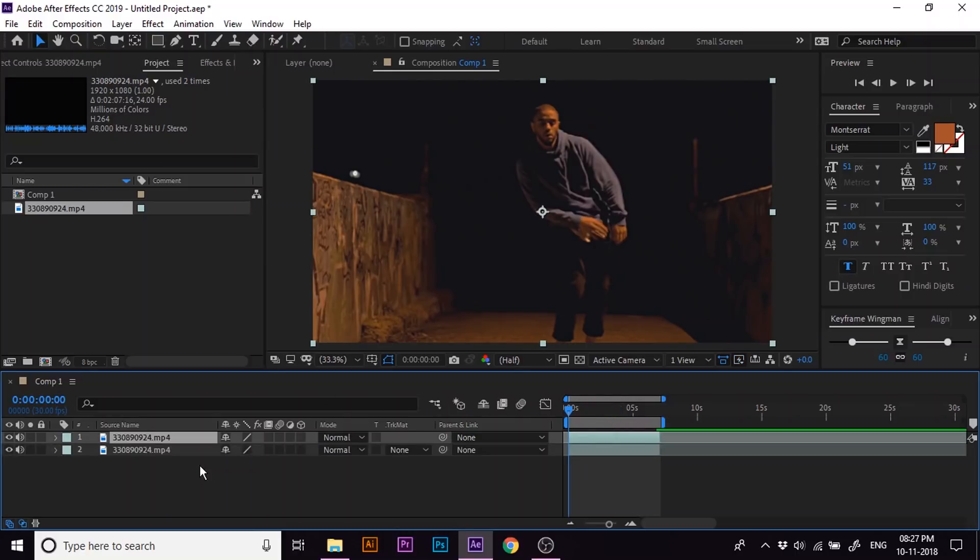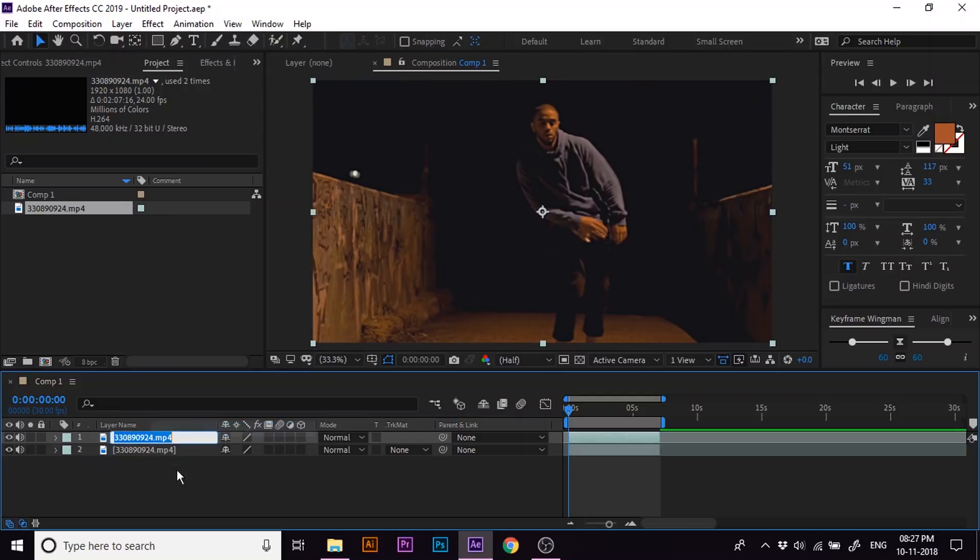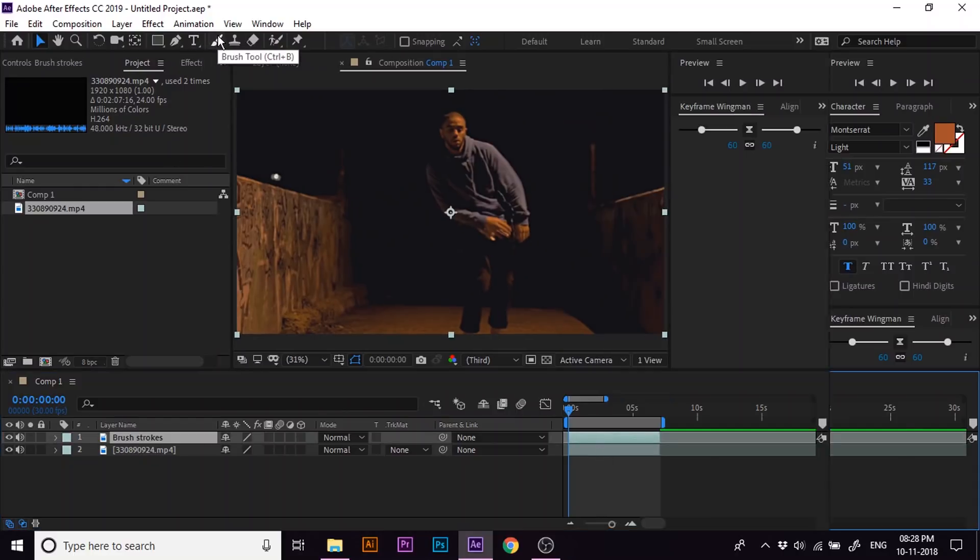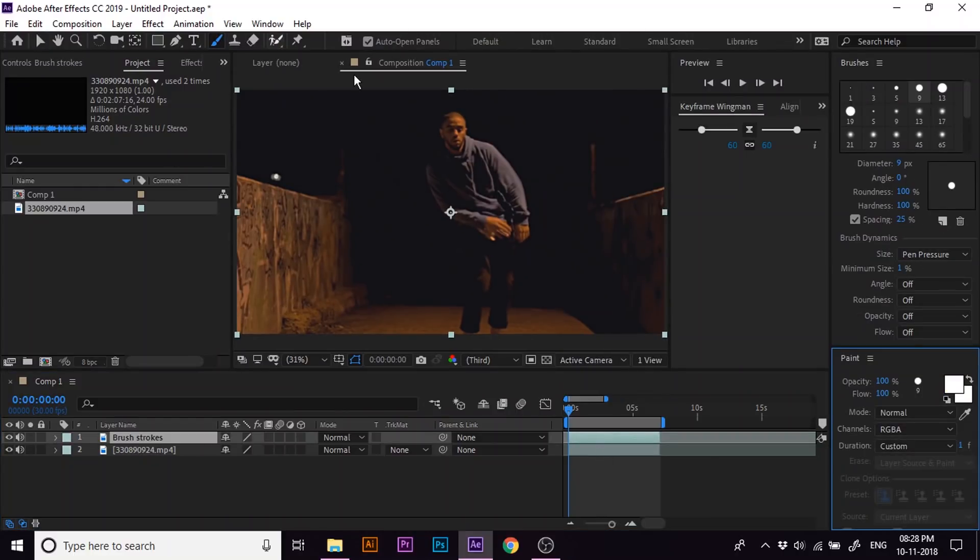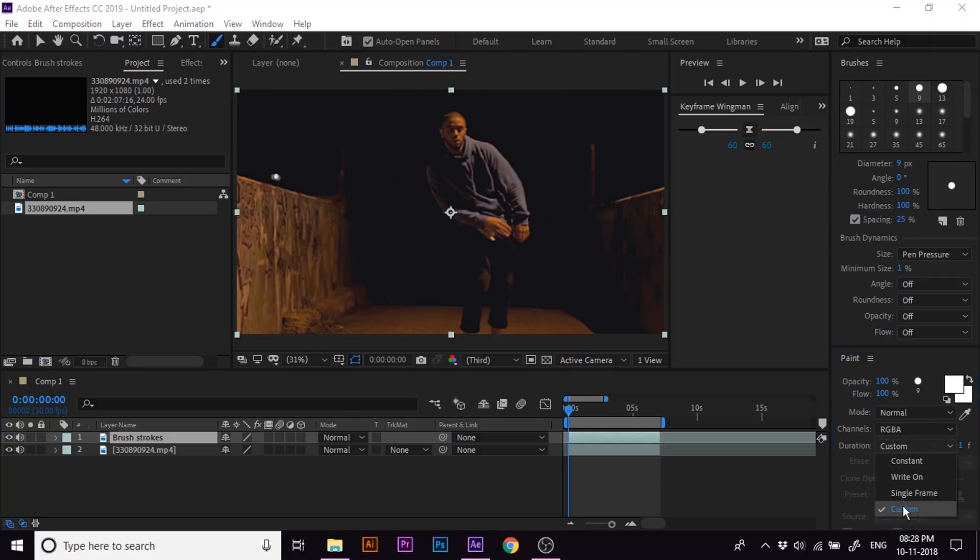Now press Ctrl D to duplicate the footage. Rename it as brush stroke. Now choose the brush tool. Set the brush style and diameter of the brush stroke. In my case, I am taking a brush with diameter of 9 pixels. Now set the duration to custom.